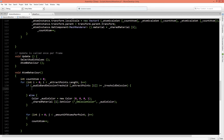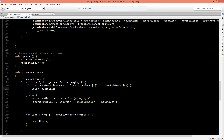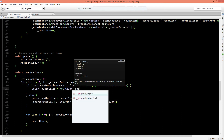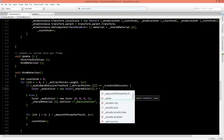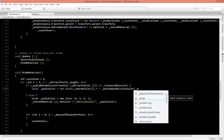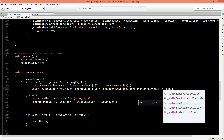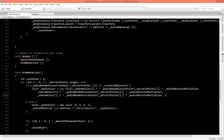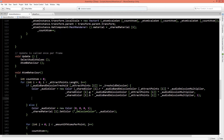If the band is greater than or equal to the threshold, we create an audioColor as a new Color, setting each channel: R is sharedColor at the attract points index dot R multiplied by audioBandEmissionColor at the attract points index, multiplied by the audioEmissionMultiplier. We repeat the same for G and B channels. Then, just as in the else branch, we call sharedMaterial at its index SetColor with the emission color property to set this audio color.